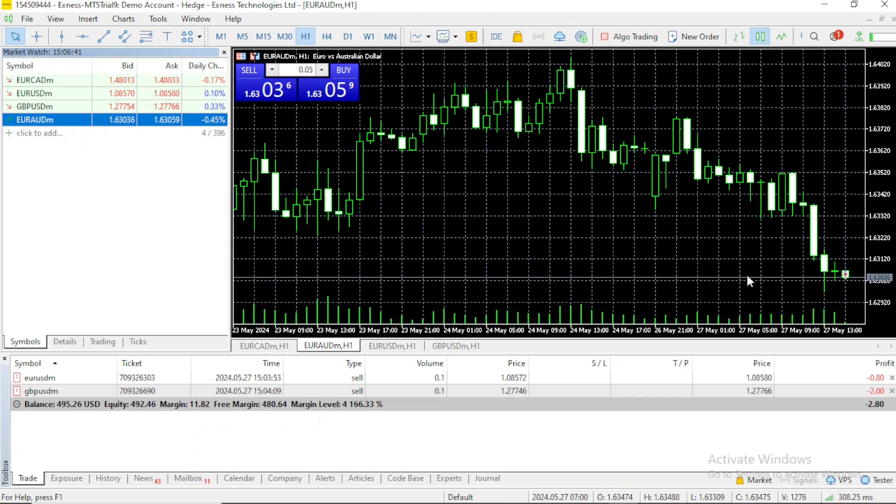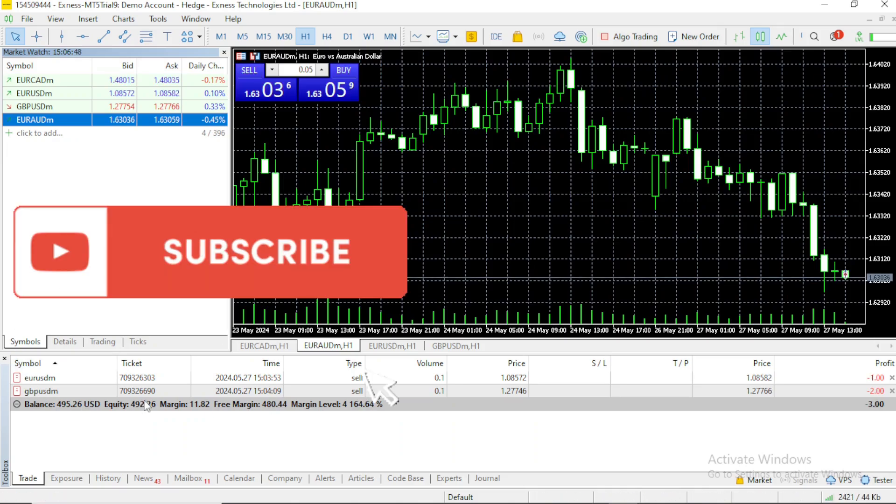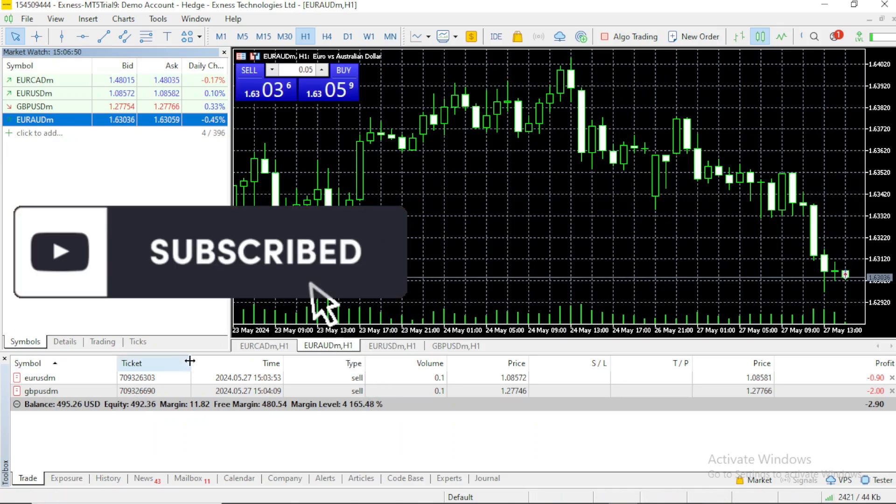Now you can see there's no open buy position over here. And yes, that is how to close the trade. See you on the next video about how to view a completed trade. See you there.